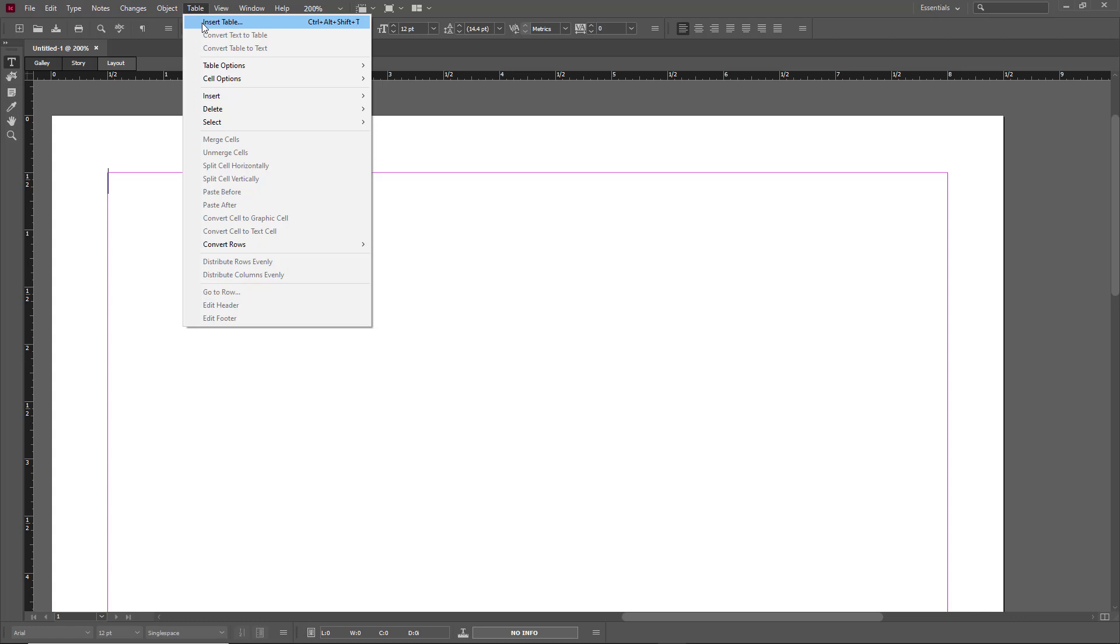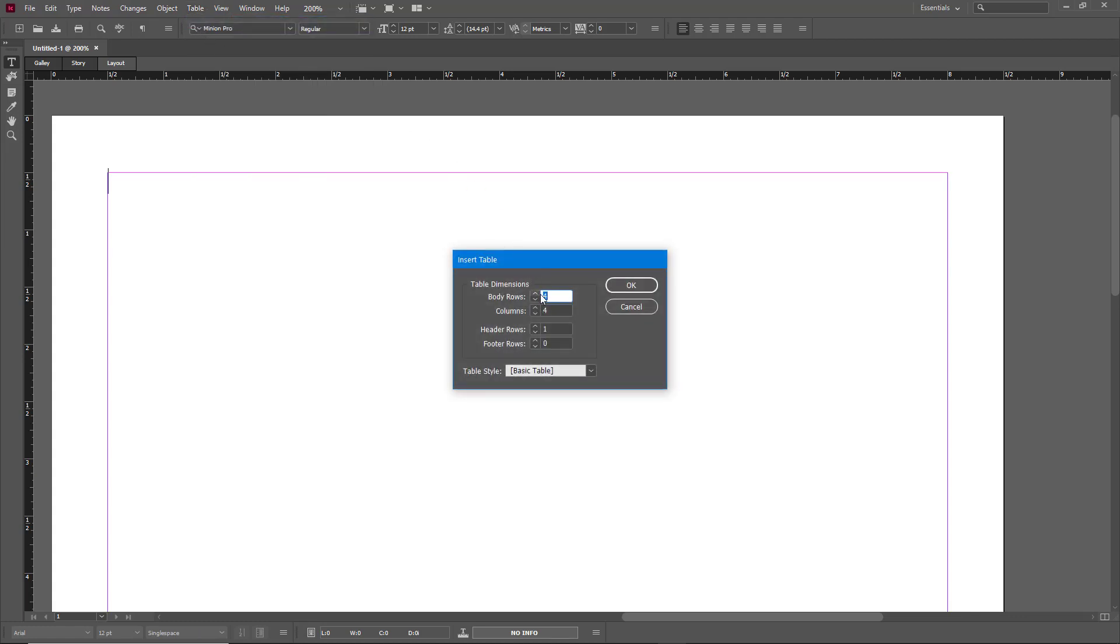Once I click on Insert Table, you can see that I can select the number of body rows and columns. Let me just select two body rows and two columns for example. Over here there's a header row as well and I can also add in a footer row, so I'm just going to